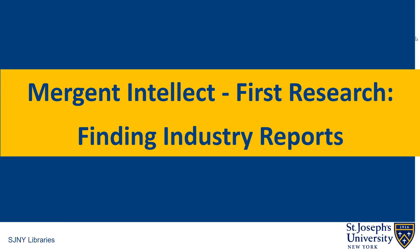The Mergent Intellect database also features business data for private and public United States and international companies, which we explore in a separate tutorial.